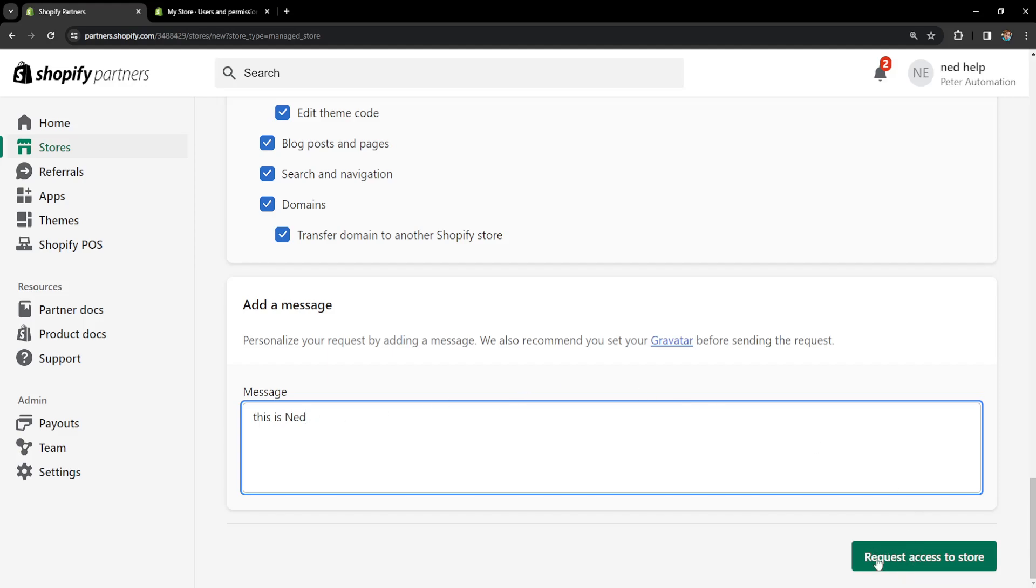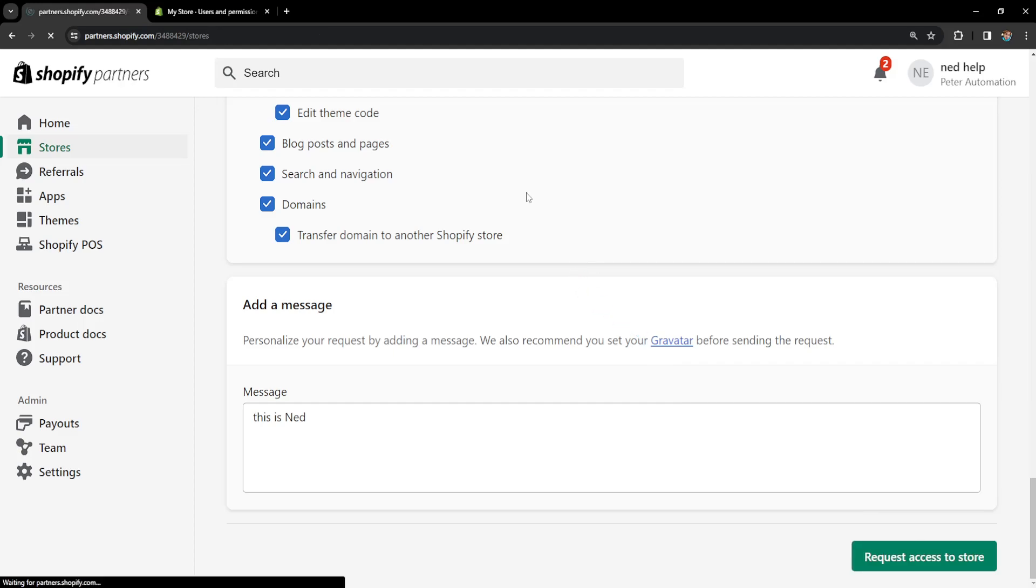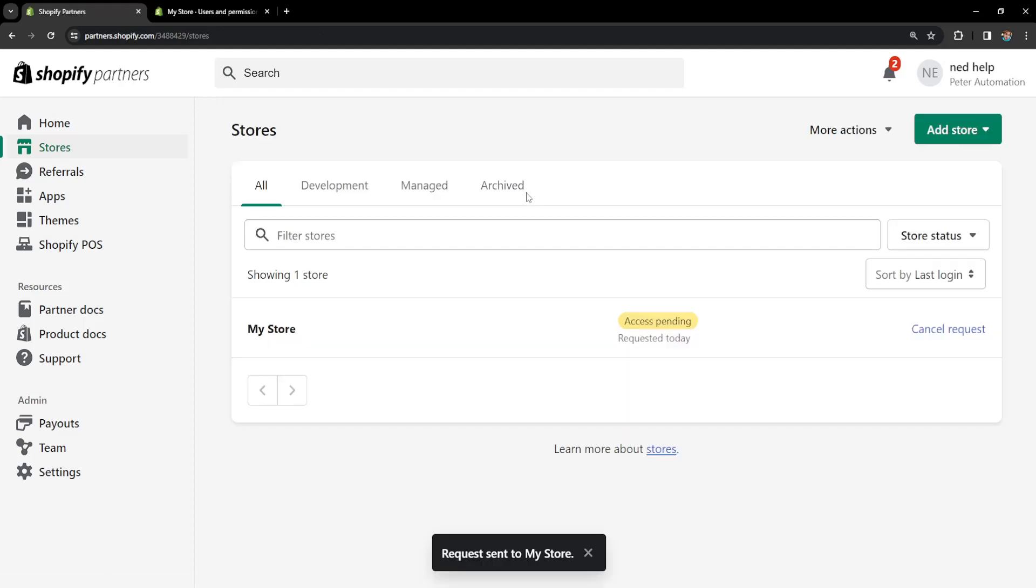And basically after we have filled out all of this information, we will click on request access to store and this will request access to that person's store. So as you can see, the access is pending right now.